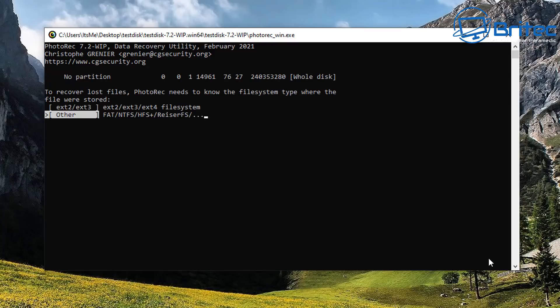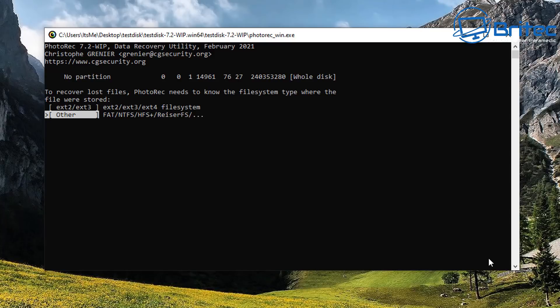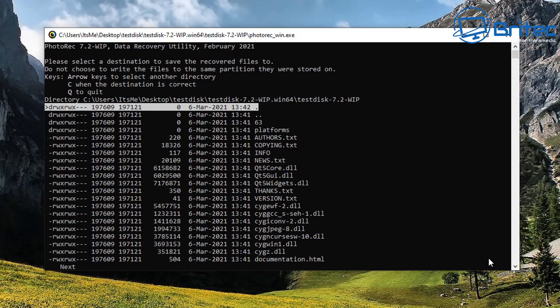Now it wants to recover the files. PhotoRec needs to know the file system type, so we're going to go for other here because we're not using ext2 or ext3. We're using either FAT or NTFS, so that's what we're going to go for here.